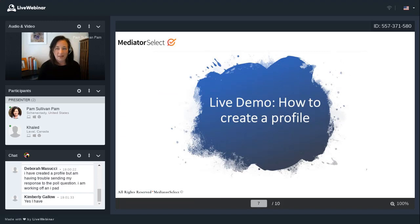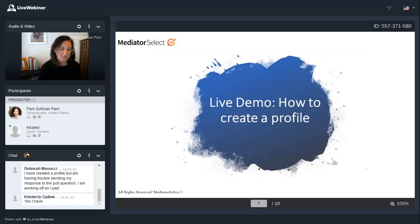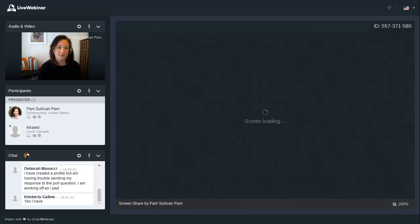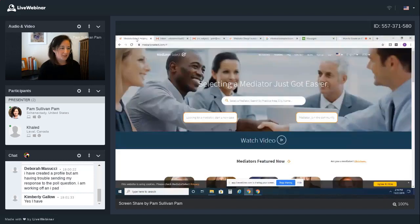I'll share my screen now so you can see step by step everything I'm talking about. I don't see any questions just yet, but again, put your questions in that chat box in the left-hand corner and we will keep an eye out for those. We'll go through the basics and some more advanced stuff in the time we have today — about another half hour or so. You should be seeing the Mediator Select screen right here.